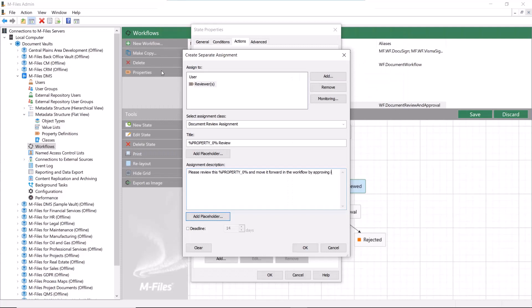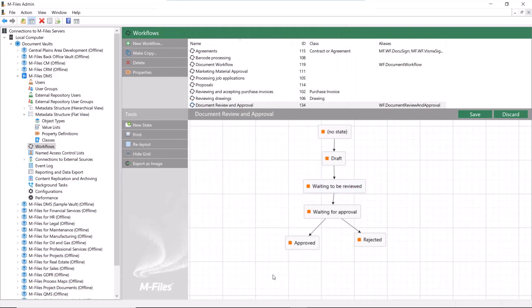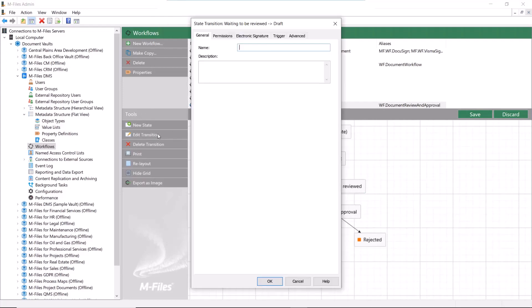Since we are using the approval assignment here, we can draw another transition from the review state back to the draft. The function is that if the reviewers think the document needs to be refined, they can reject it, thus moving the document back to the draft.